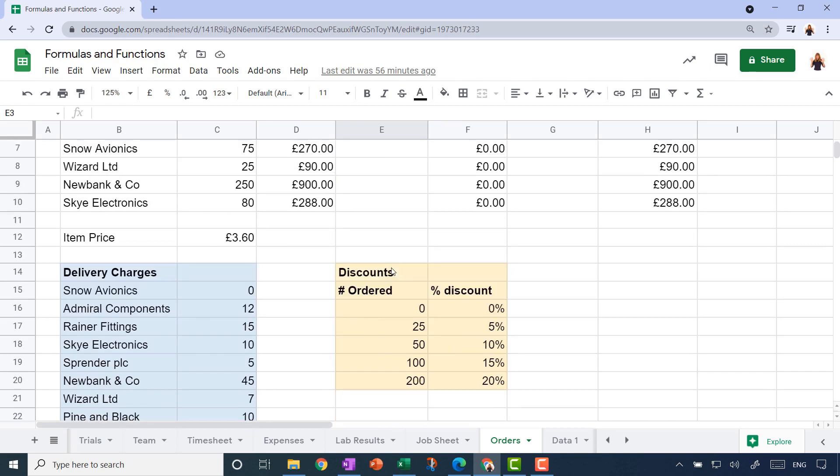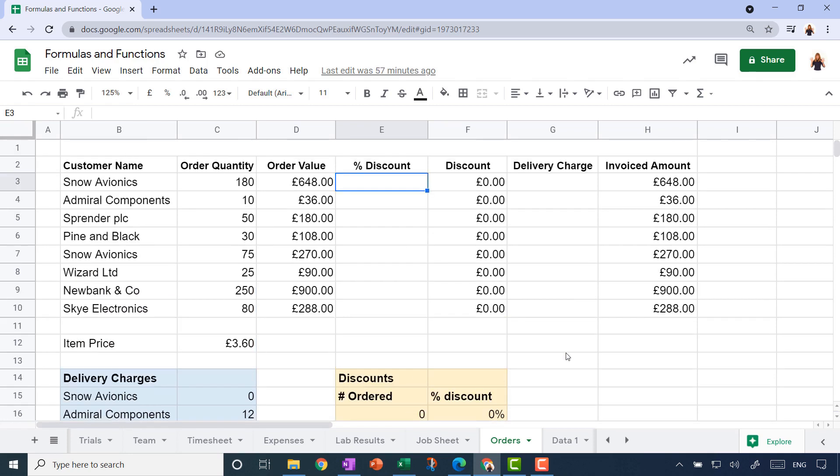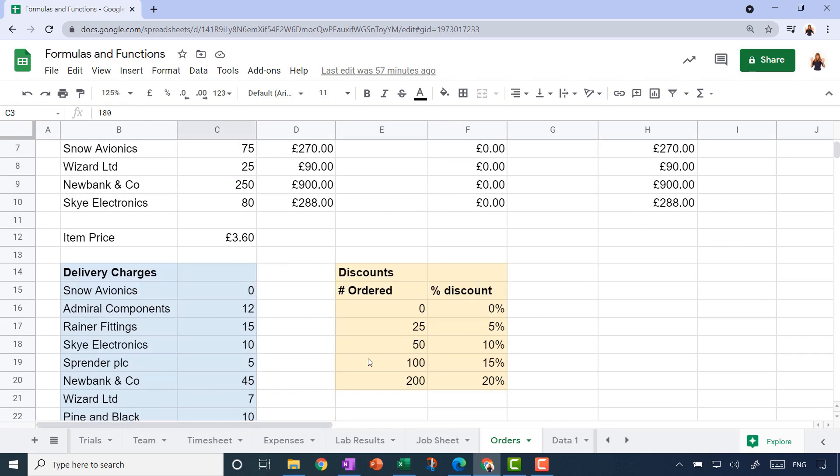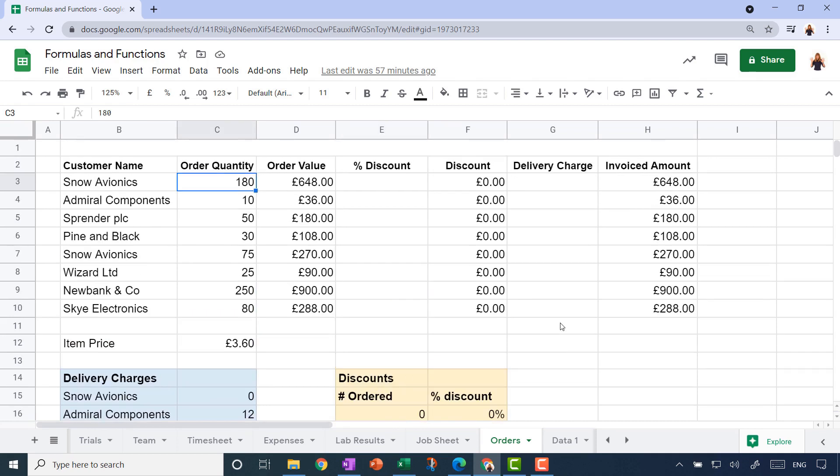We offer them a discount based on how many widgets they order, and the discounts are shown down here in this yellow table. So if they order 200 or more widgets, they get a 20% discount. If they order between 100 and 199, they get a 15% discount, etc. I want the amount they've ordered to be looked up in my little discounts table, and then the correct percentage discount to show just here.